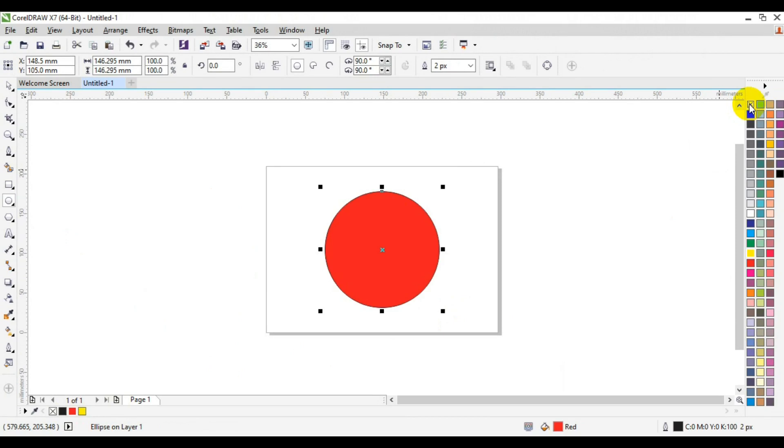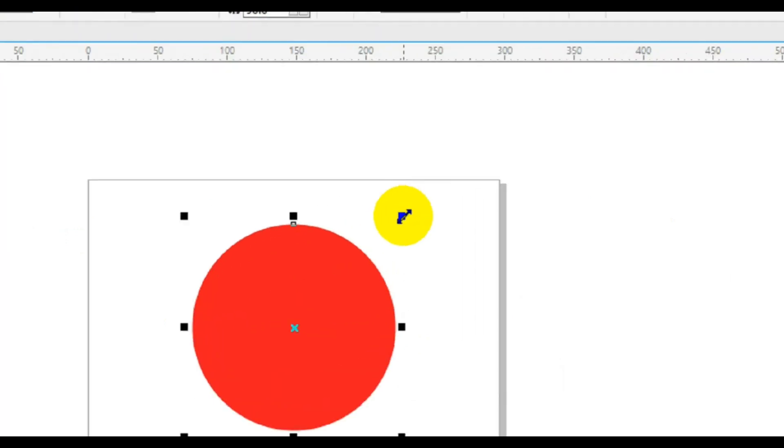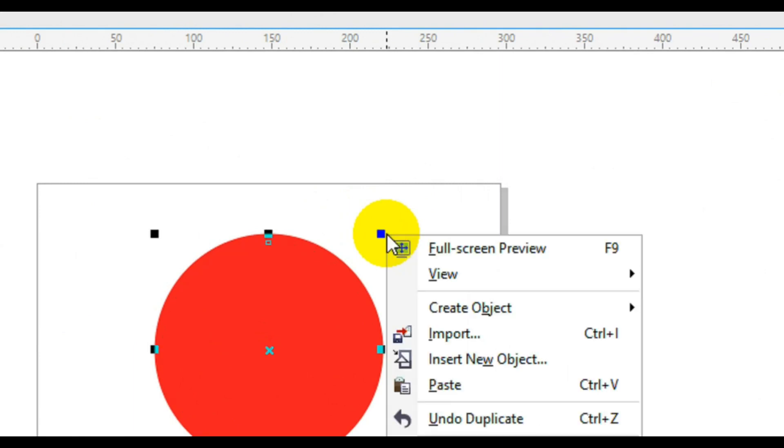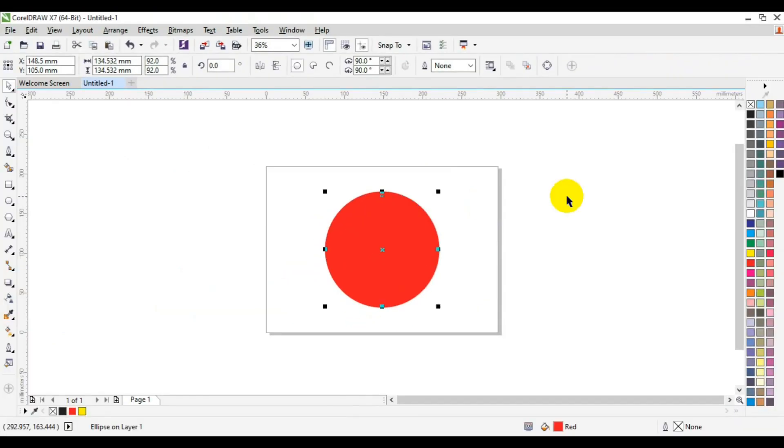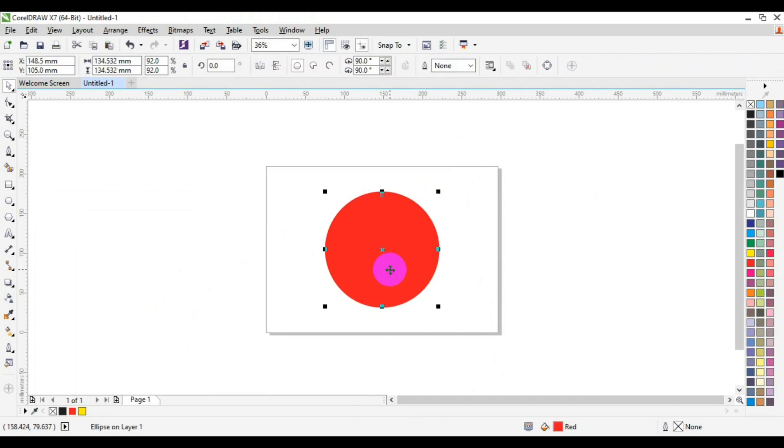So this circle here I'm going to fill it with red color. Then I'll come to the color palette here, I will right-click to remove stroke. Then I'll come to the circle again and I'll press shift key down and drag, then I will right-click just to make it duplicate.